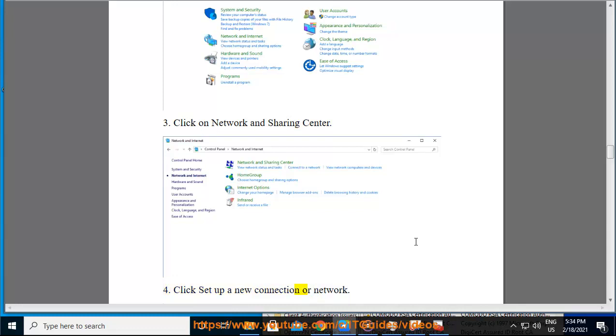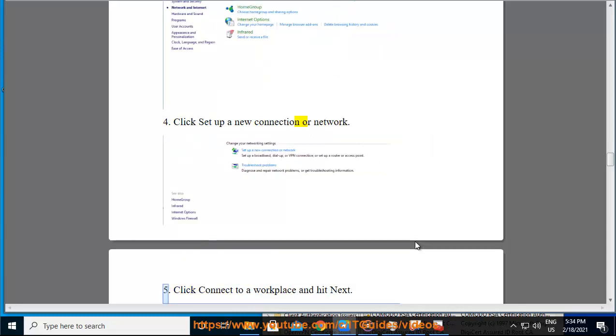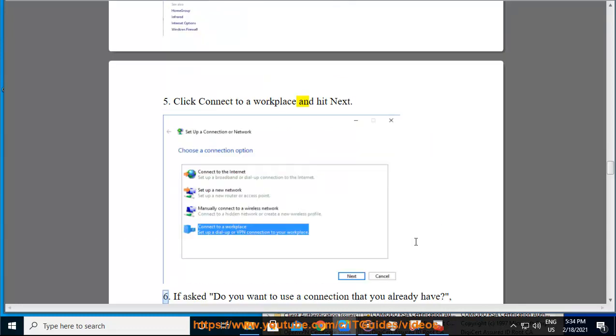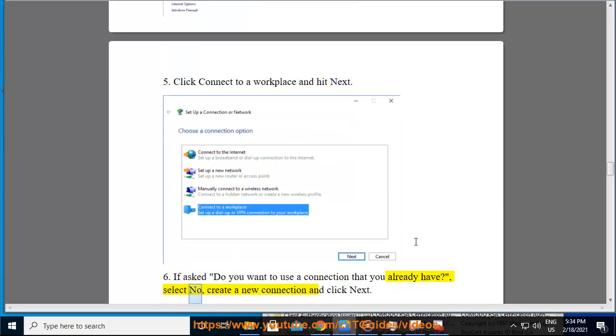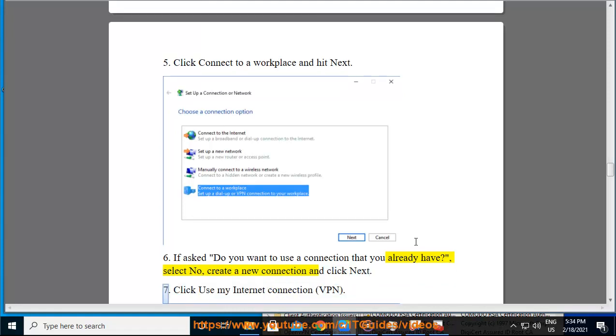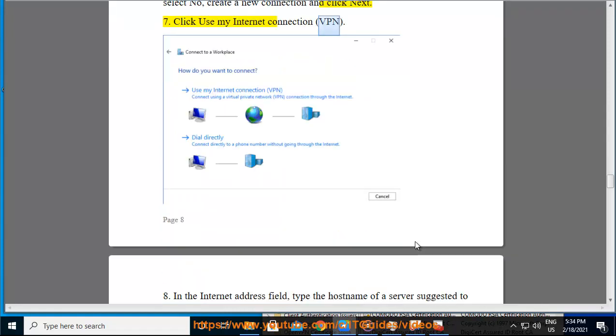Click 'Set up a new connection or network.' Click 'Connect to a workplace' and hit Next. If asked 'Do you want to use a connection that you already have,' select 'No, create a new connection' and click Next.